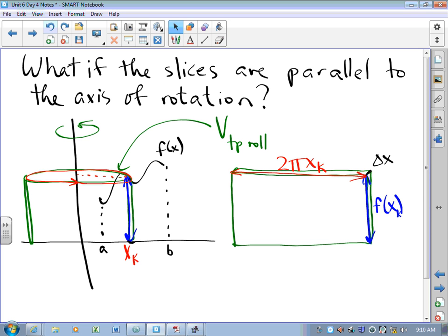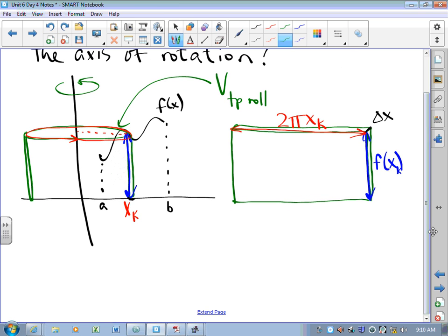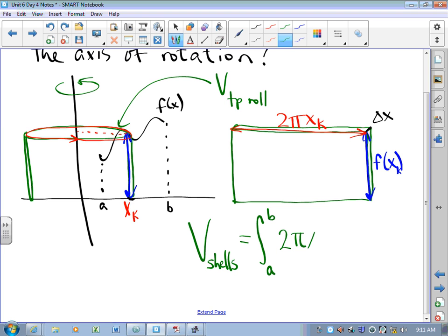We approximate with toilet paper rolls, but that doesn't do the job, so we need more rectangles, more toilet paper rolls. We make them thinner and thinner, more and more of them — you know where this process leads. We end up with an integral. This is called volume by cylindrical shells. Volume by cylindrical shells gives us an integral from a to b of 2πx times f(x) dx. This is volume by cylindrical shells about the y-axis.